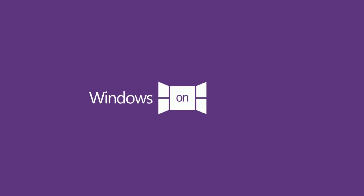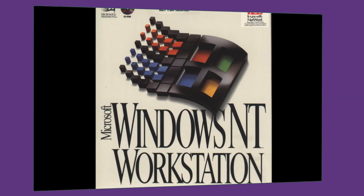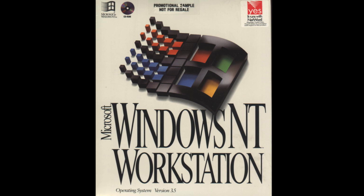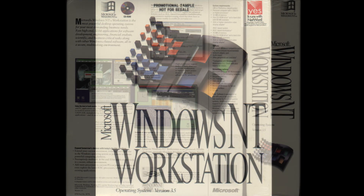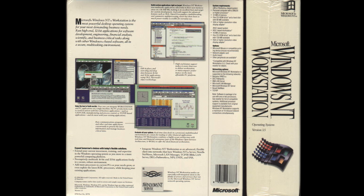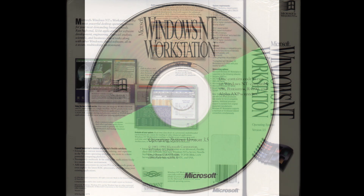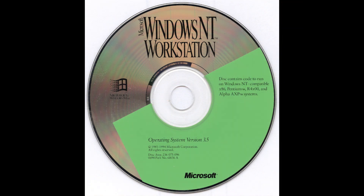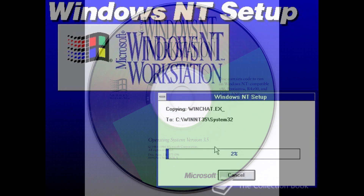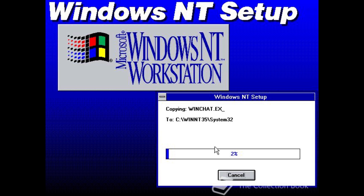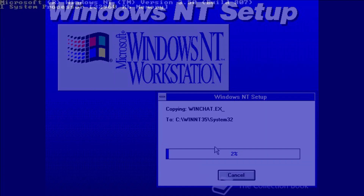Windows NT 3.5 was the second release of Windows NT, a new branch of the Windows operating system that Microsoft began developing in the early 1990s and targeted exclusively towards businesses. Windows NT was a purely 32-bit, MS-DOS independent version of Windows that was designed to be compatible with a larger range of hardware, specifically processors, as well as to provide greater stability and security.